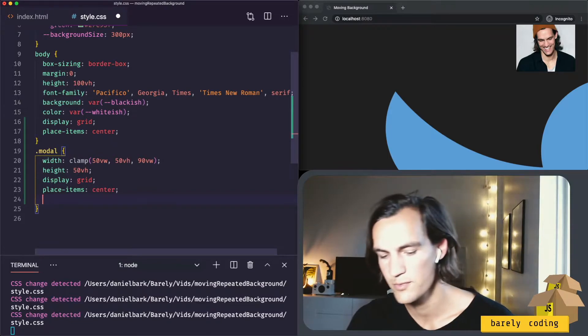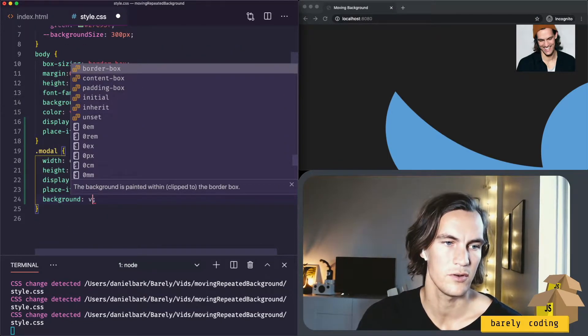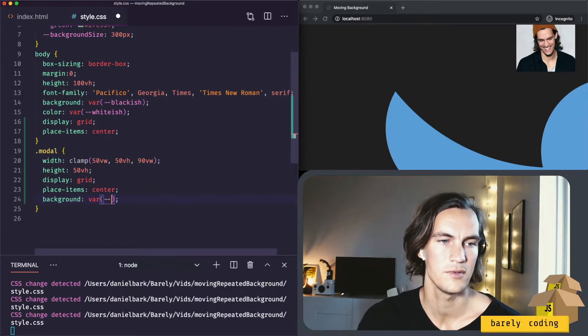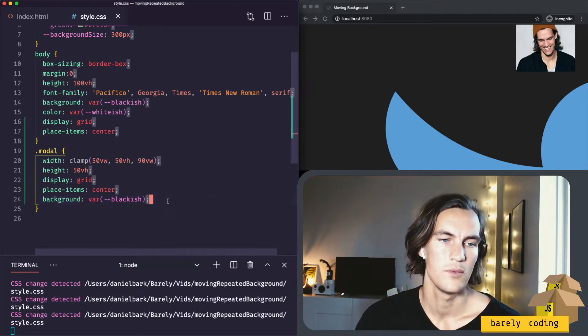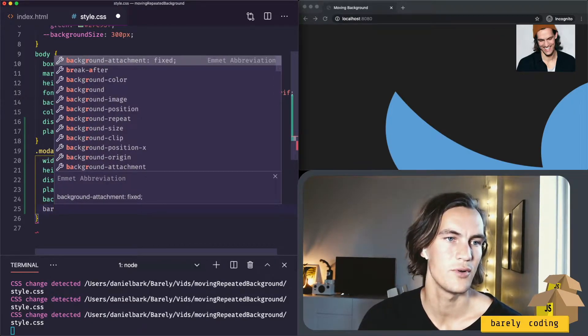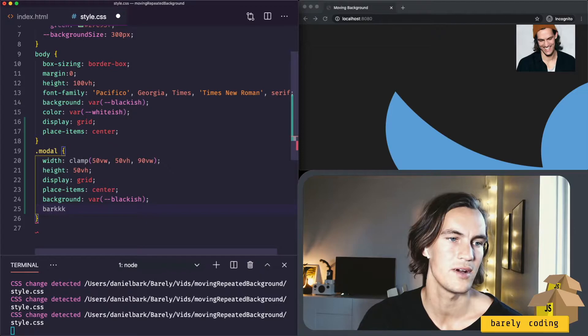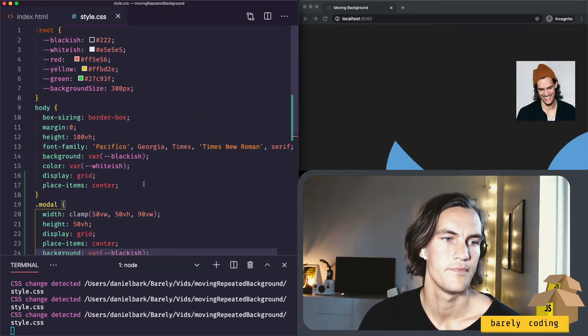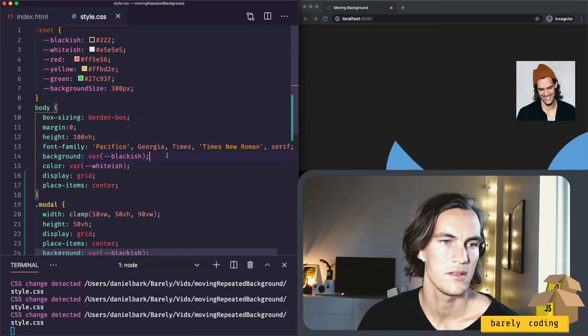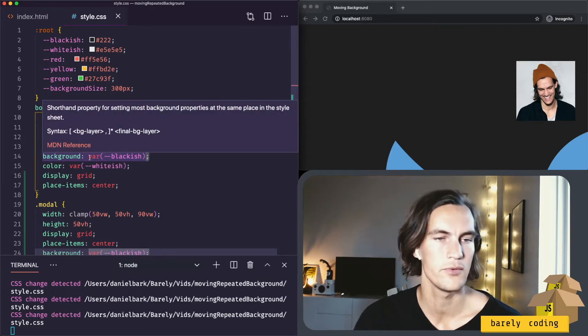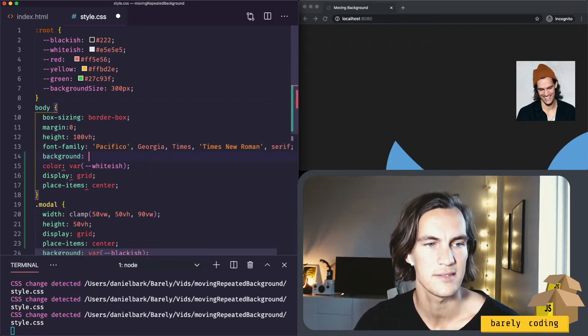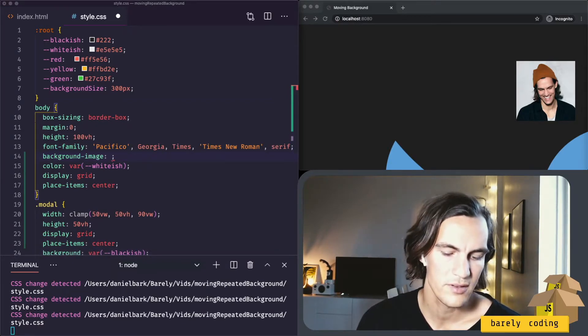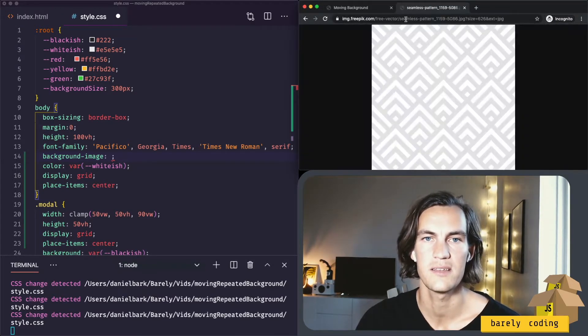So for this modal we want to have a background of our variable blackish. We also want it to have some nice border radius since it's floating around here. I think if we change the body now to have the background image it will be a lot easier to distinguish where everything is.